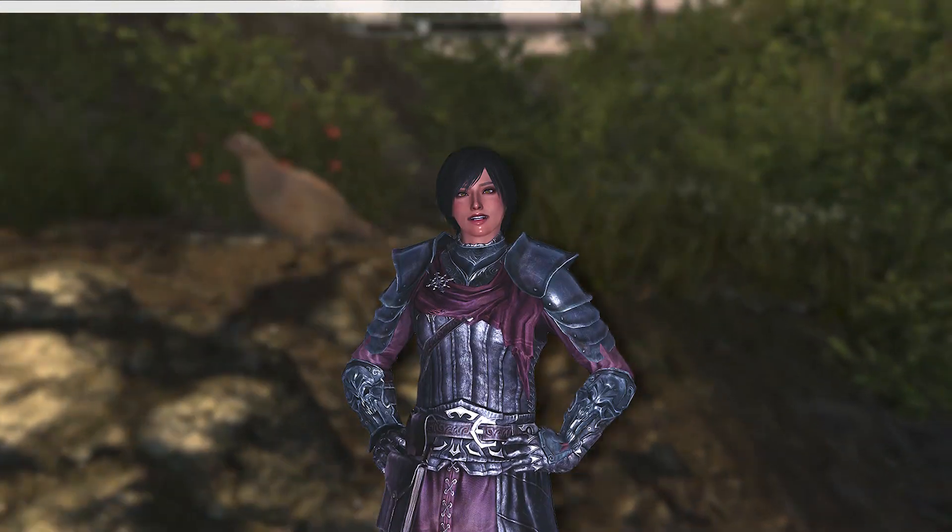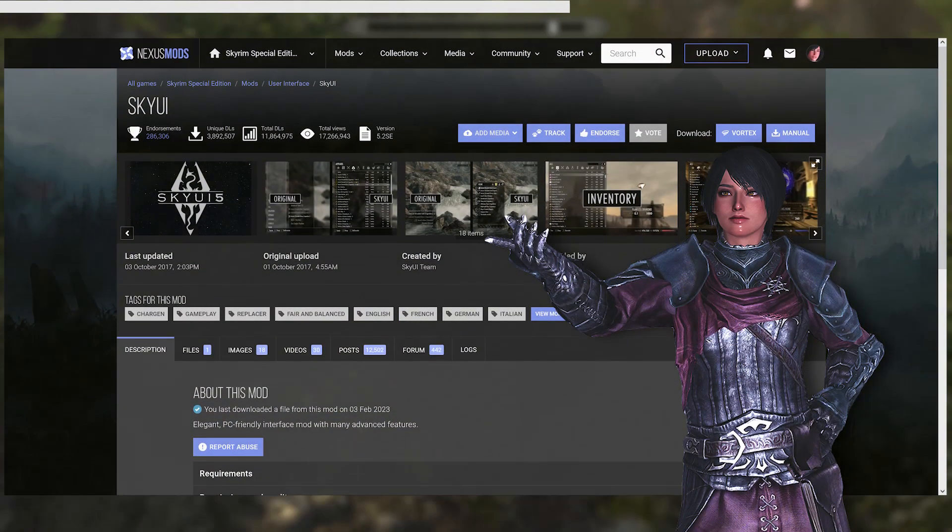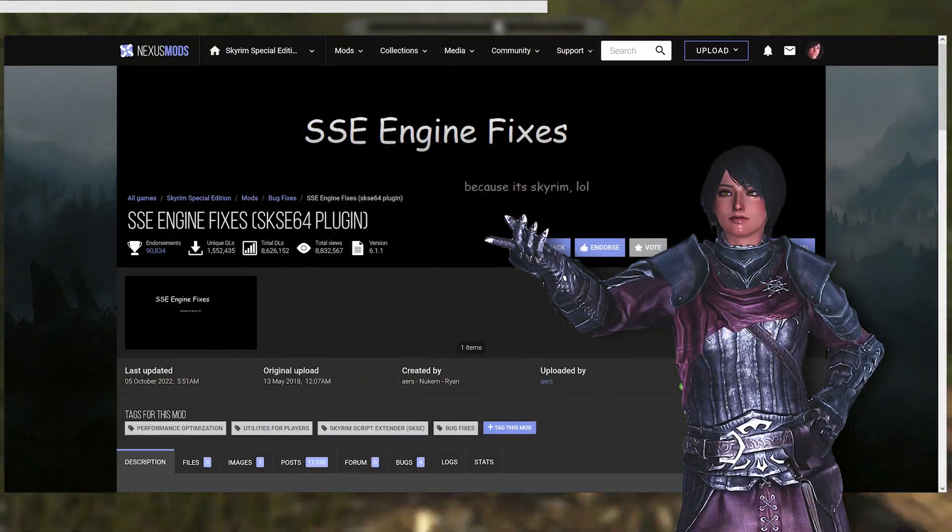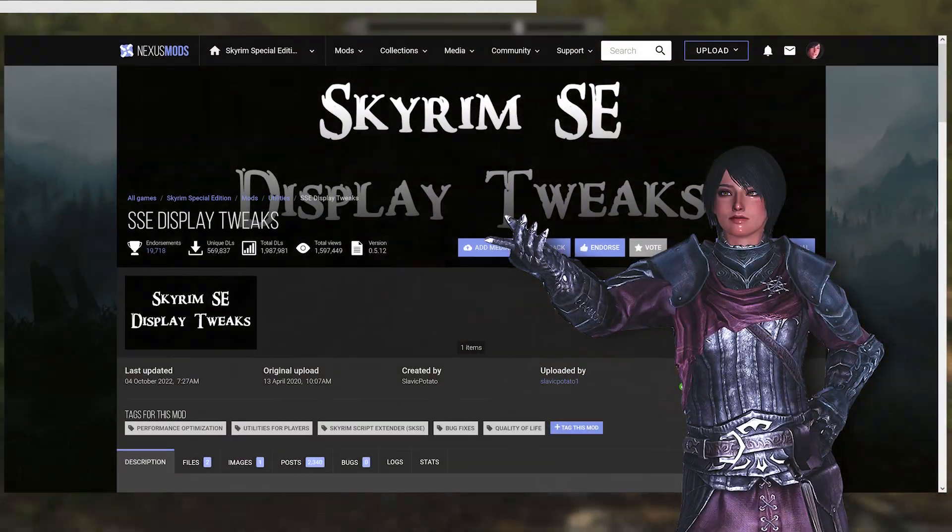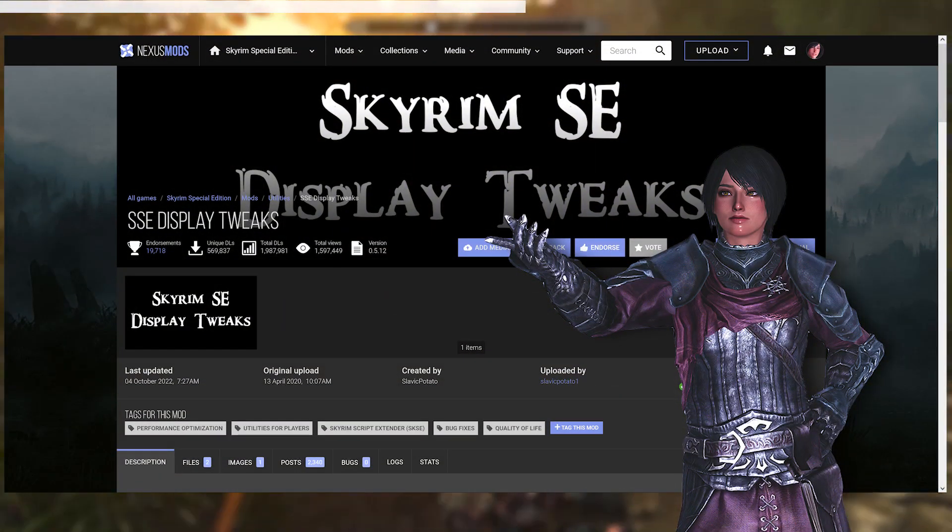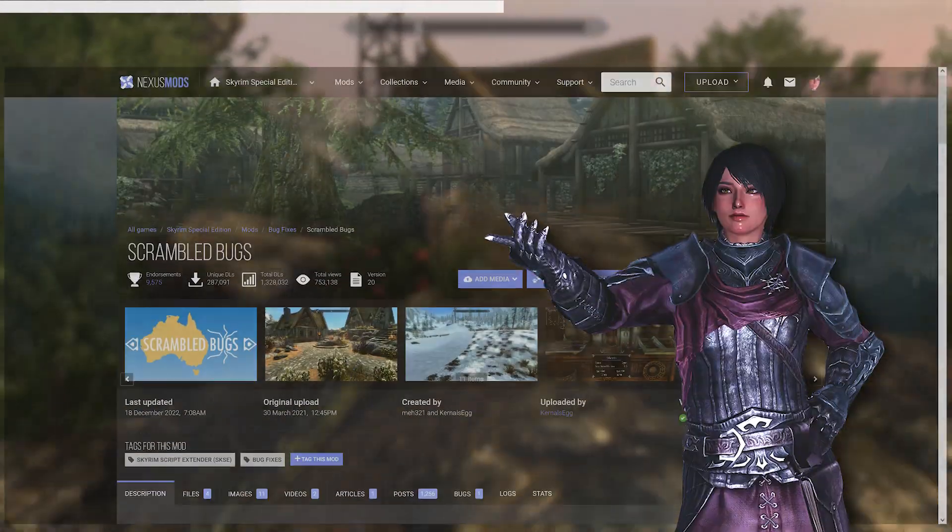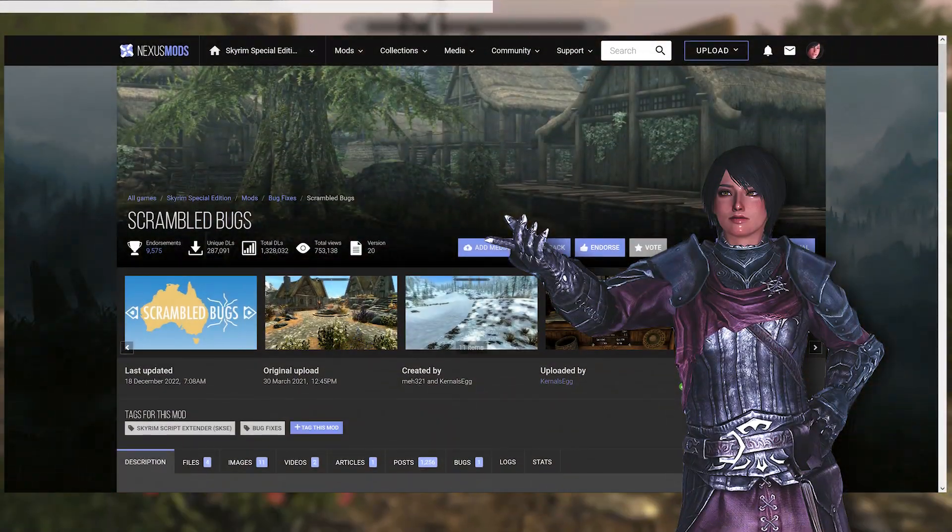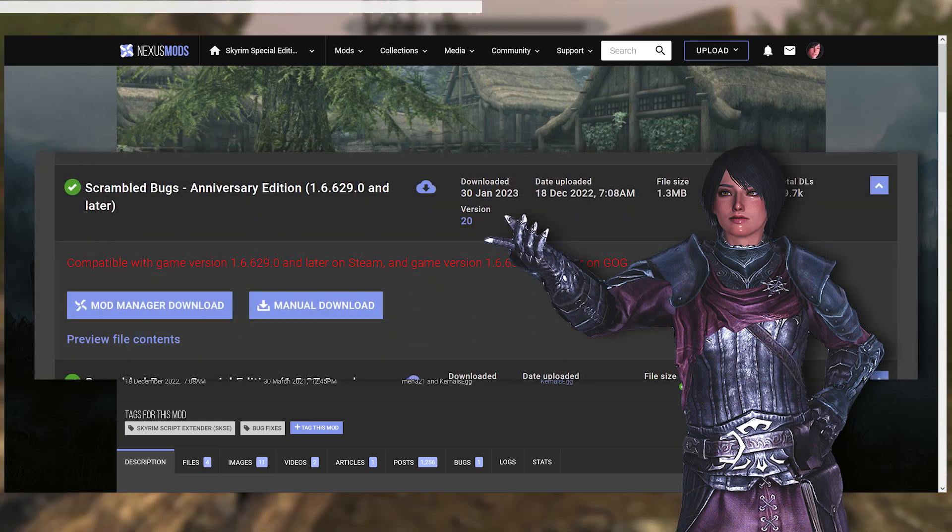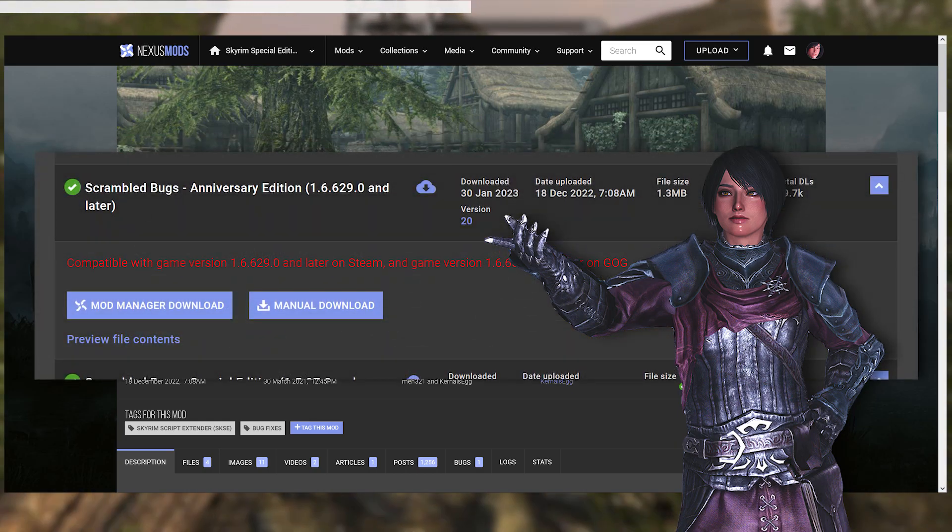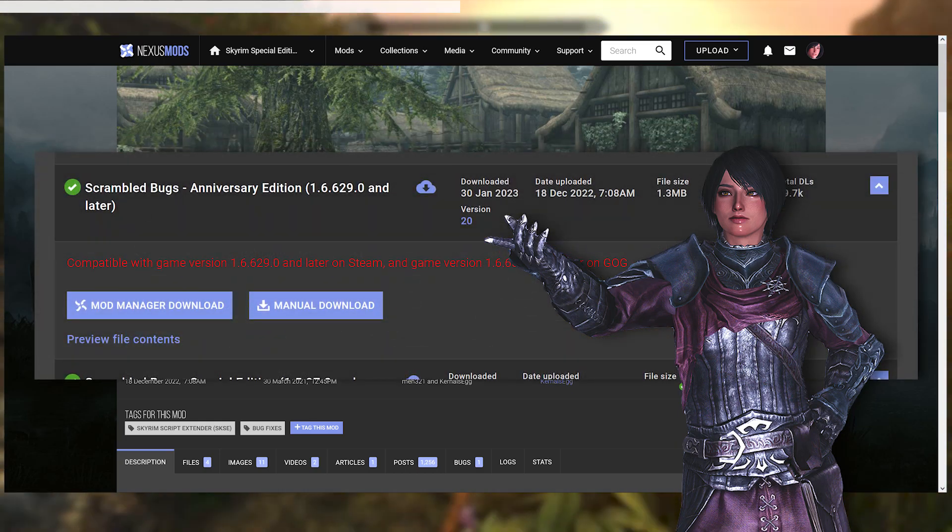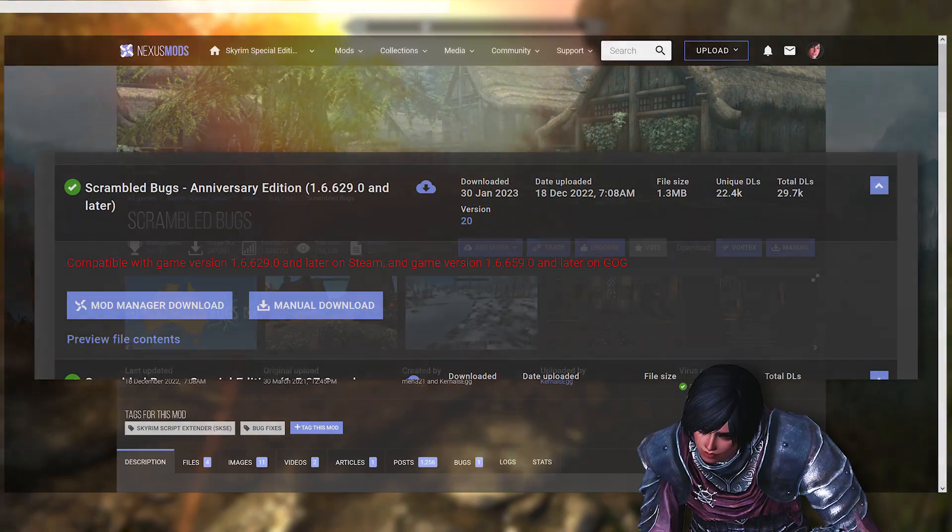These 8 mods being Sky UI, SSE engine fixes, SSE display fixes, yes I'm sure, scrambled bugs. I will need to get this 1.6.629 and later anniversary option.